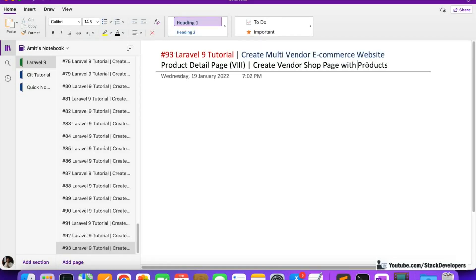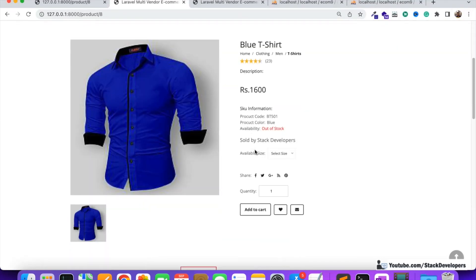Hello everyone, welcome to part 93 of the Laravel 9 series in which we are creating the multi-vendor ecommerce website. We will continue working on the product detail page, and in this video we are going to show the vendor products and create the vendor shop with the vendor products. In an earlier video we were able to display the vendor shop name when a product has been added by a vendor, and now we are going to add a link to that shop name.